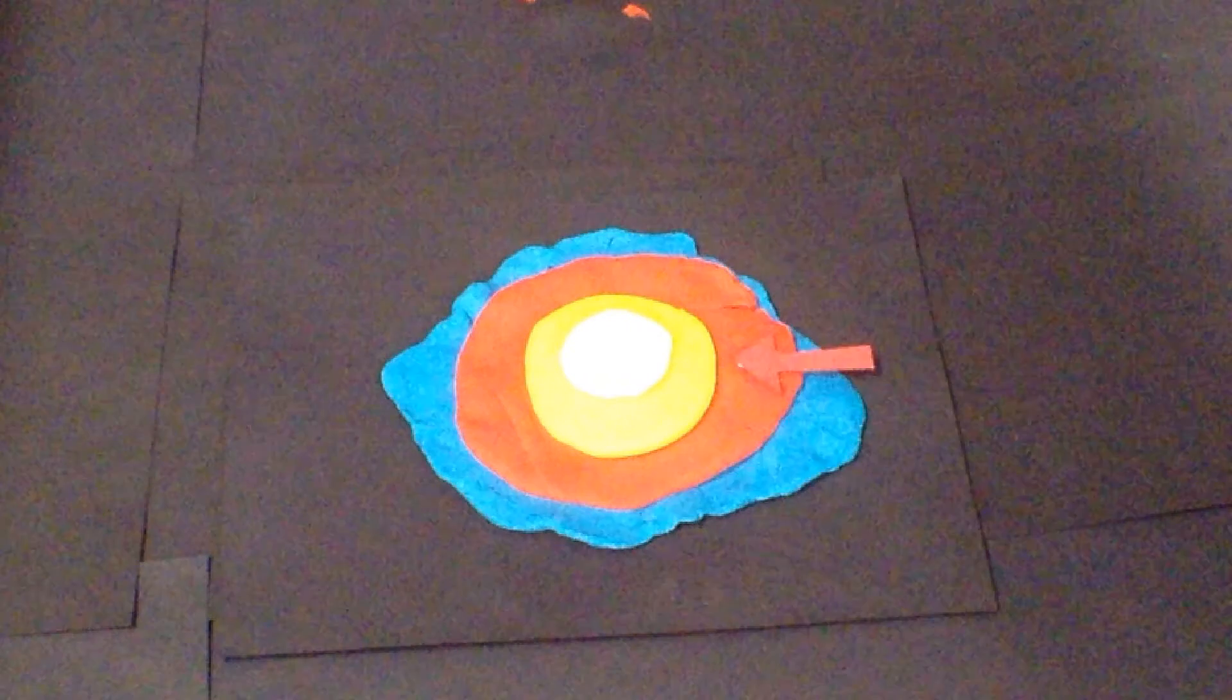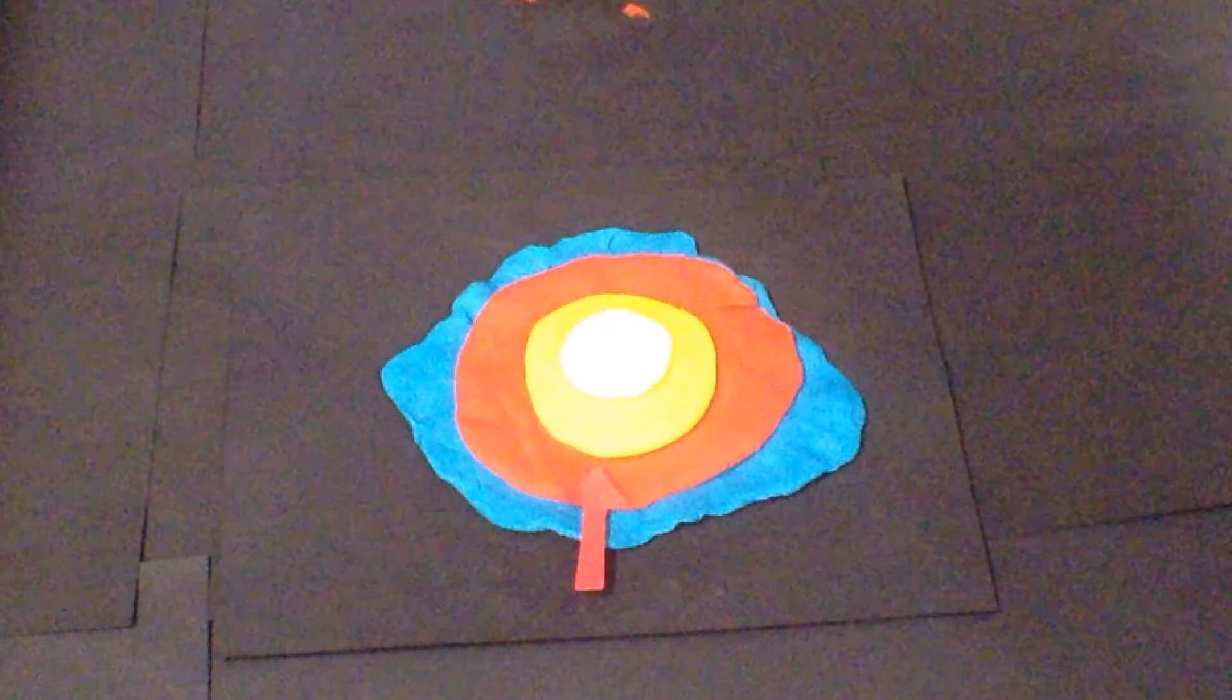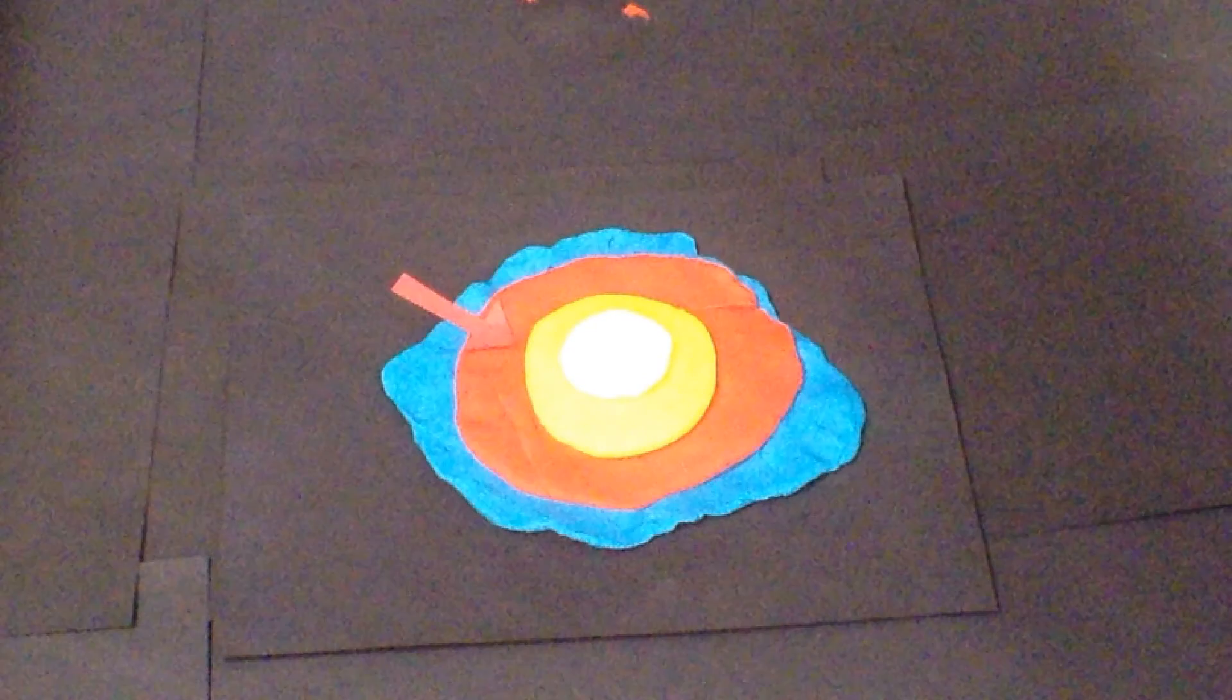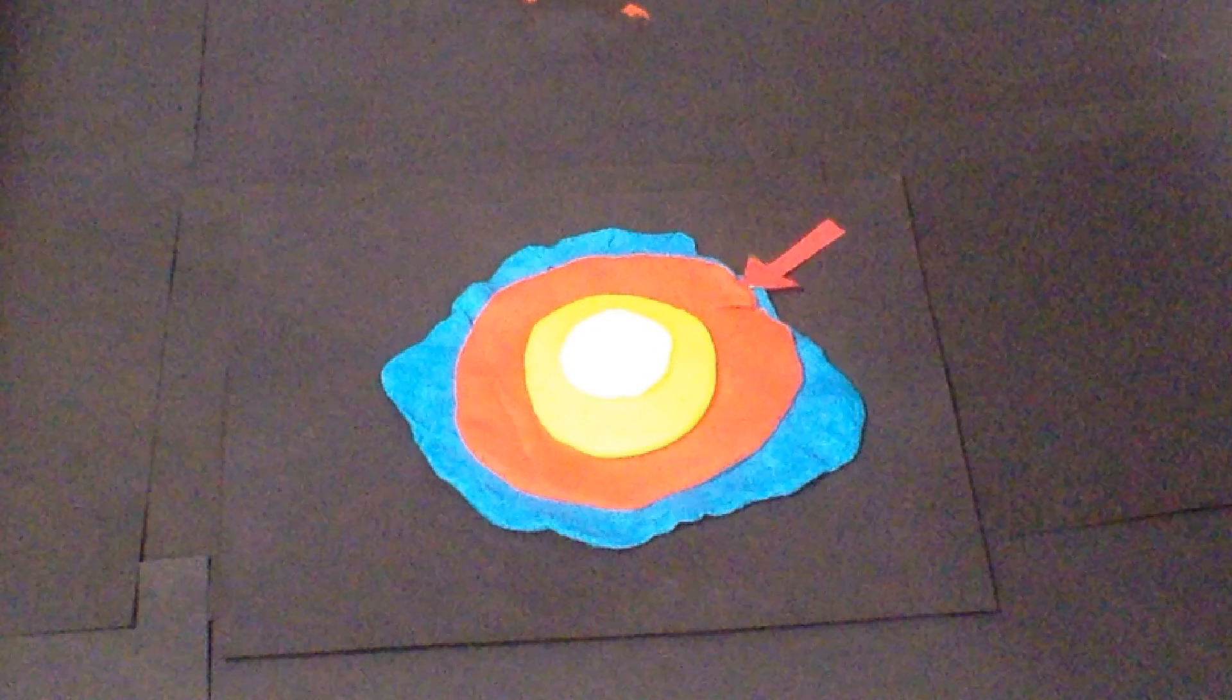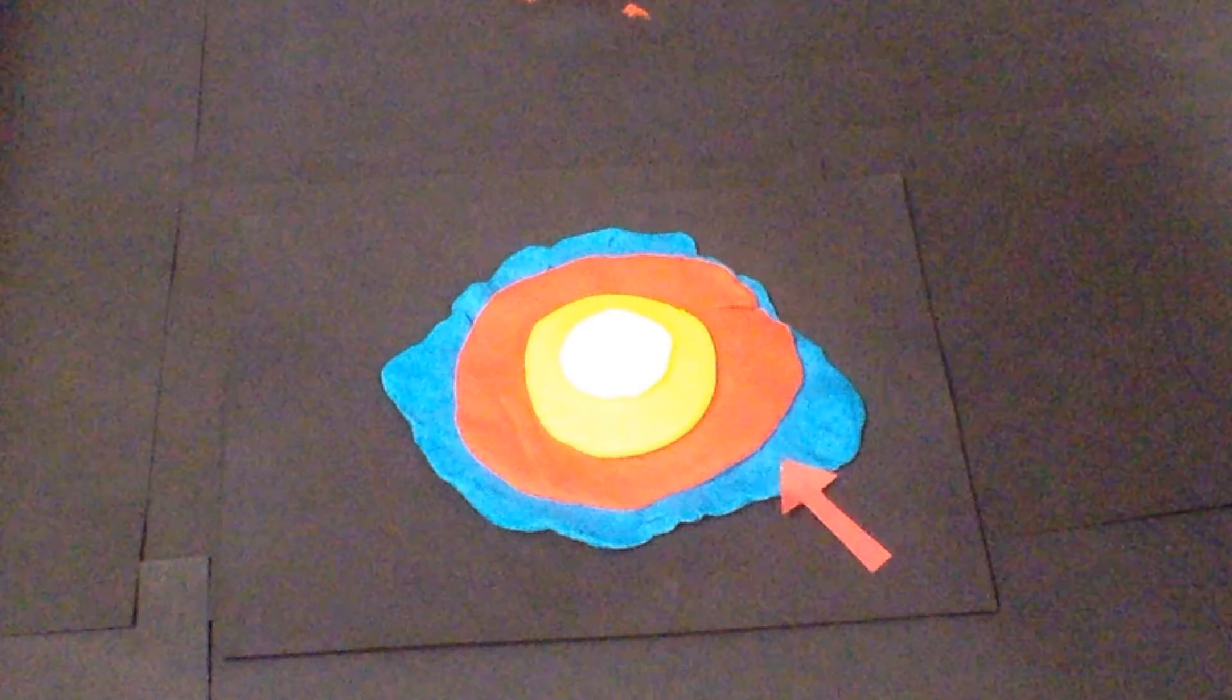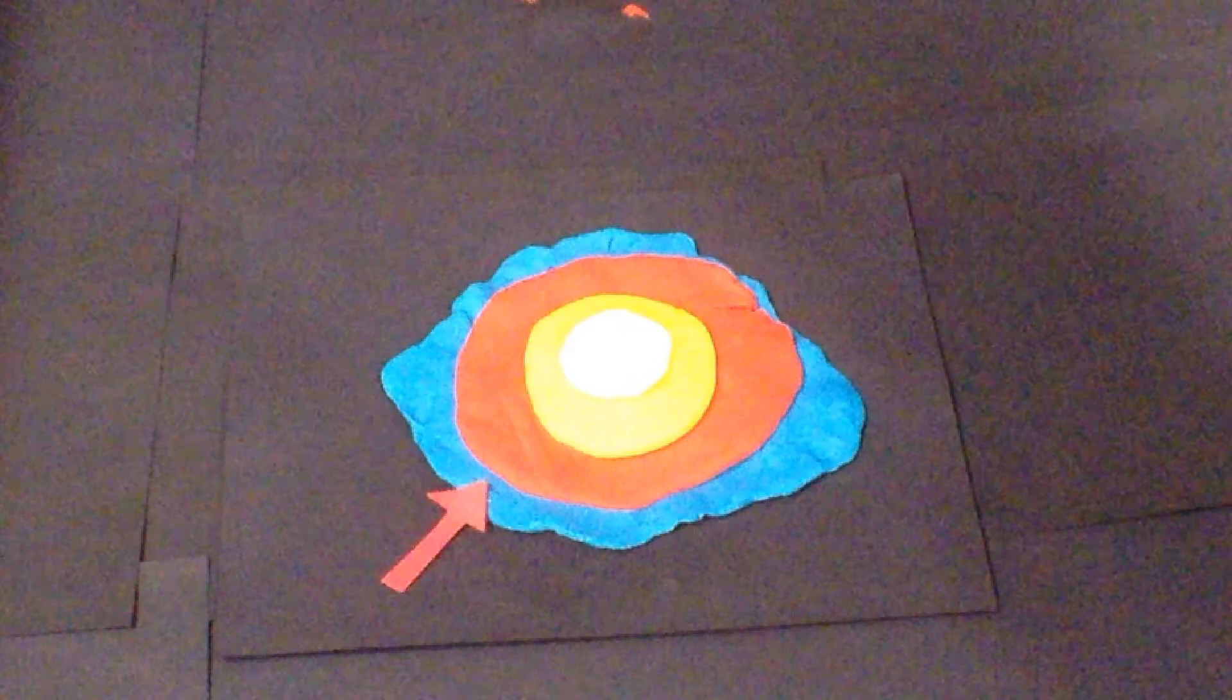Next is the mantle. It is composed of very hot, dense rock. It's almost like asphalt under heavy weight. Last is the Earth's crust. It is compared to the skin of an apple because it's very thin compared to the other layers.